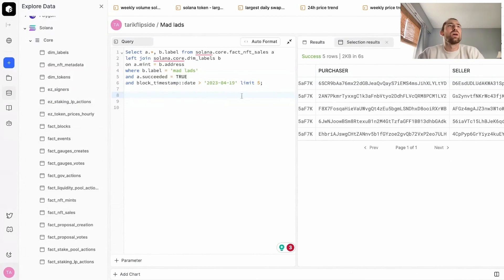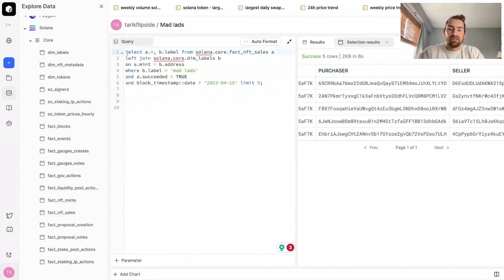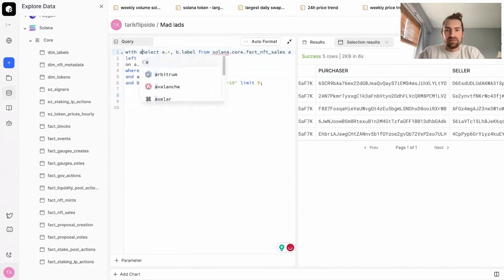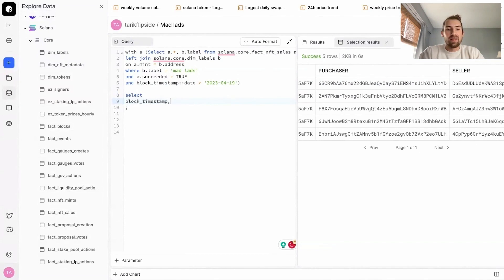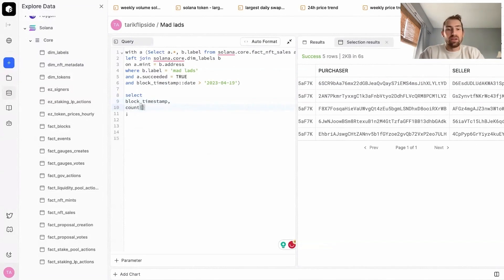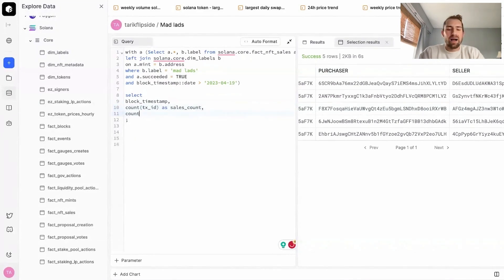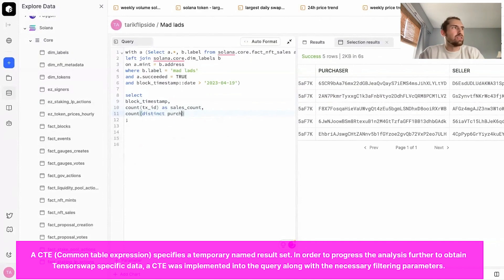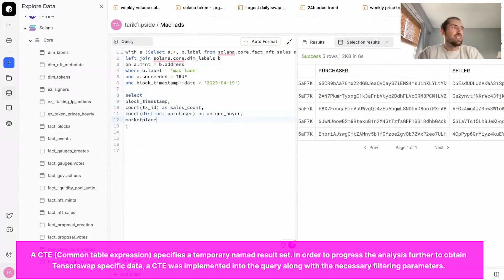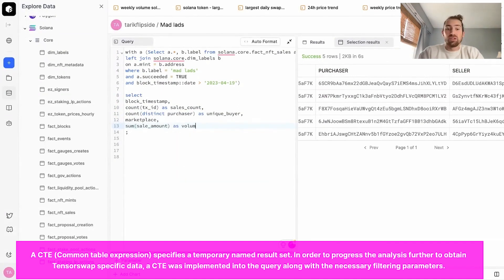Now I'm interested in what are the number of sales that have occurred on TensorSwap and the trend for that over the past few weeks or days. So we're going to create another CTE where this contained all of our sales. Now we're going to filter down to only ones on TensorSwap. So here we'll select our block timestamp. And I want the count of sales that occurred on TensorSwap for MadLads, and I also want the number of unique buyers. How many unique buyers have actually been purchasing MadLads and are trading for it. I want to see the marketplace and I want to see a total amount of sales for MadLads on TensorSwap in Sol.